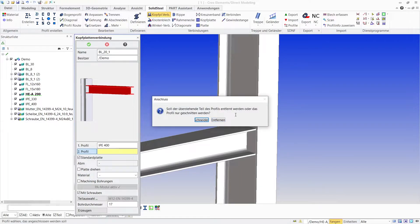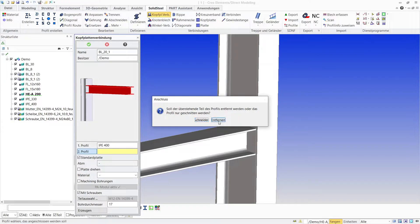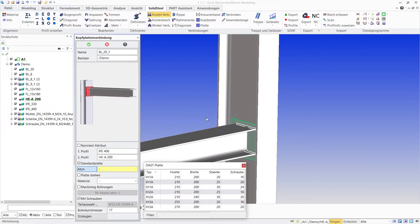The third and last pop-up menu asks if the overlap of the column in the beam should just be cut or removed. Remove is the correct choice here.